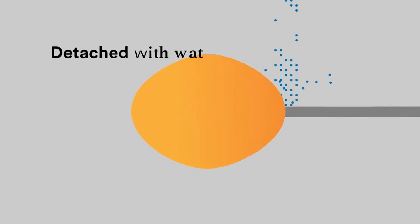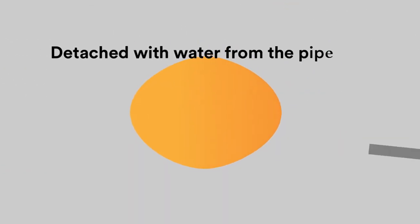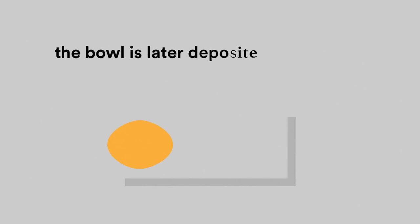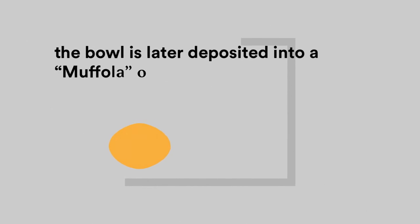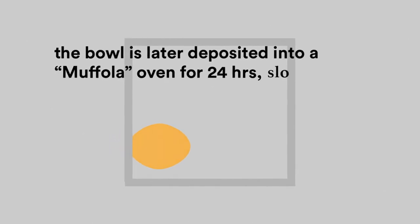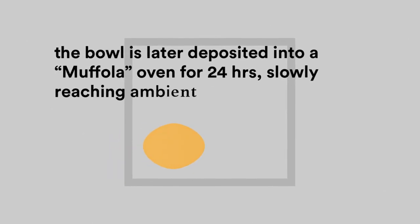Detached with water from the pipe, the bowl is later deposited into a muffula oven for 24 hours, slowly reaching ambient temperature.